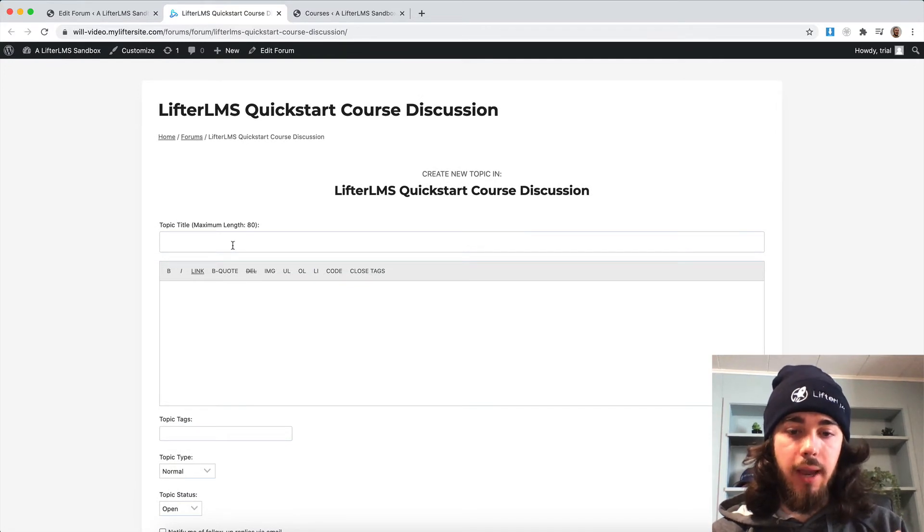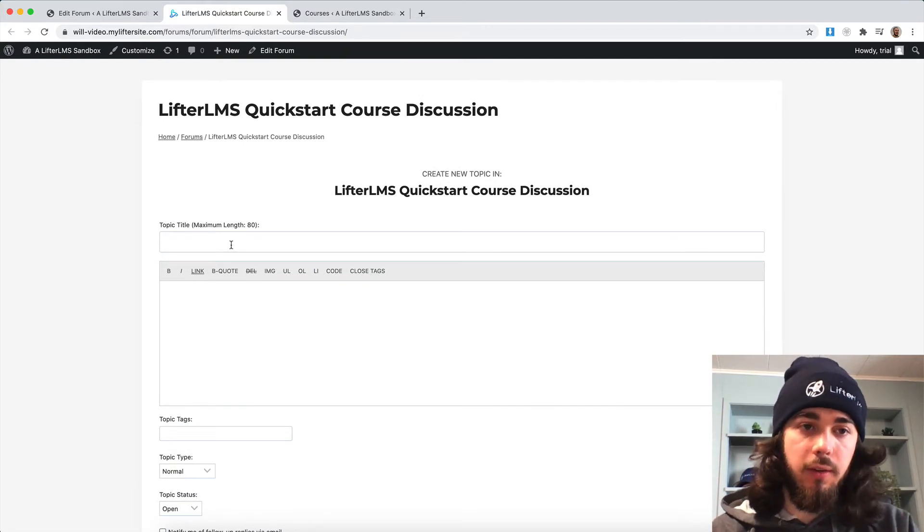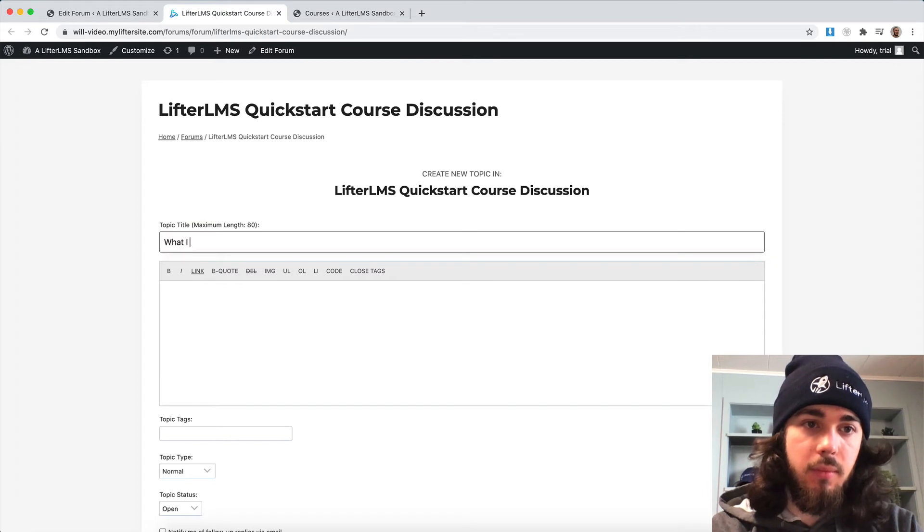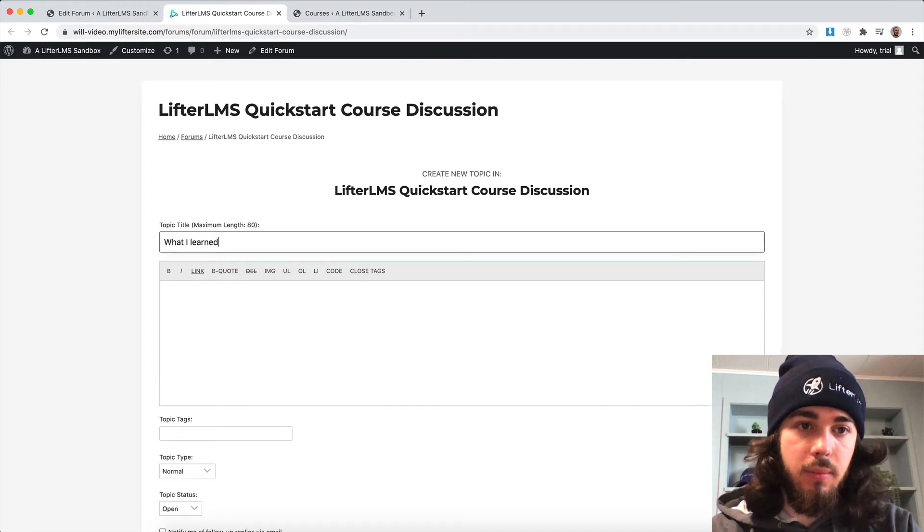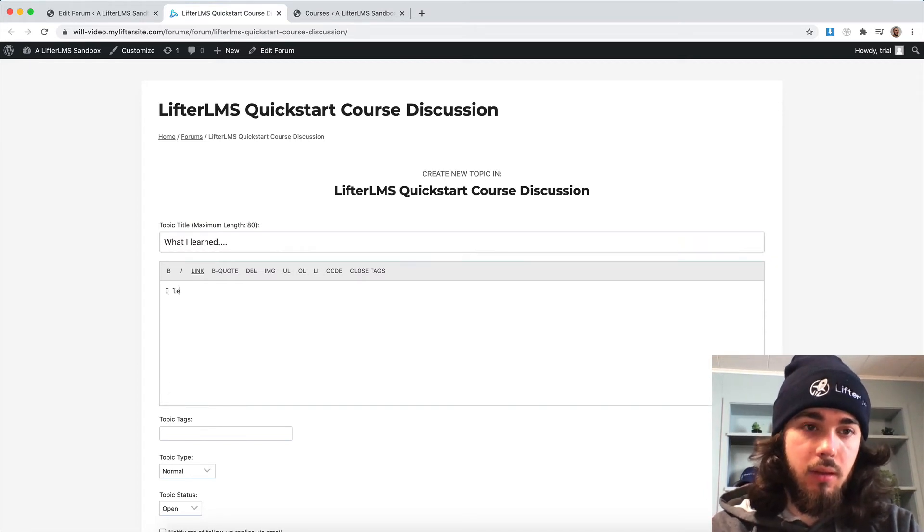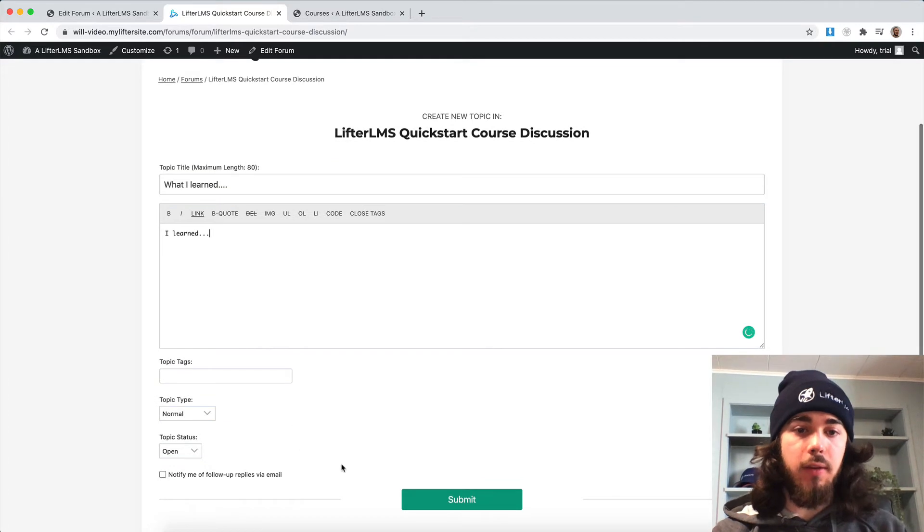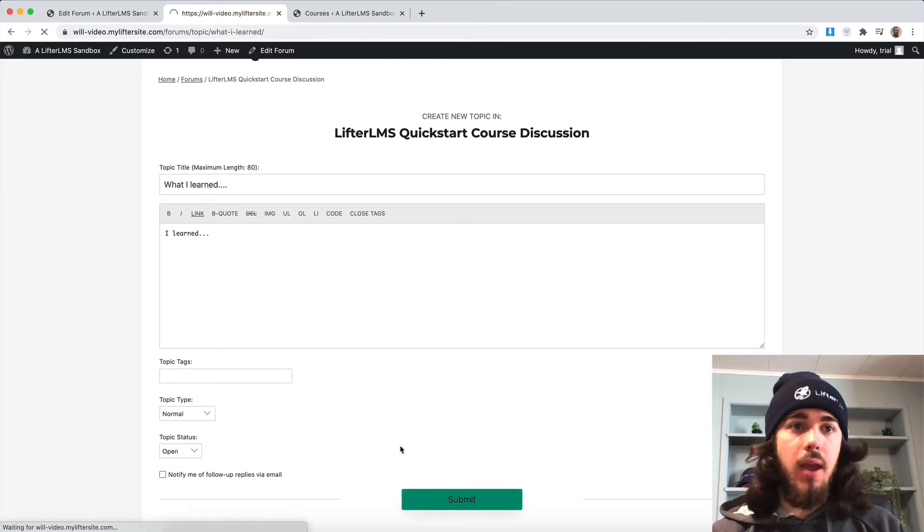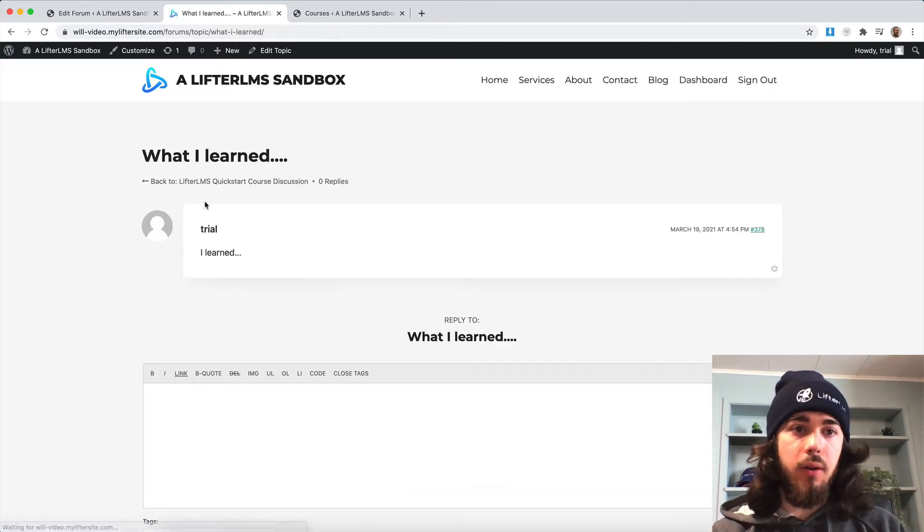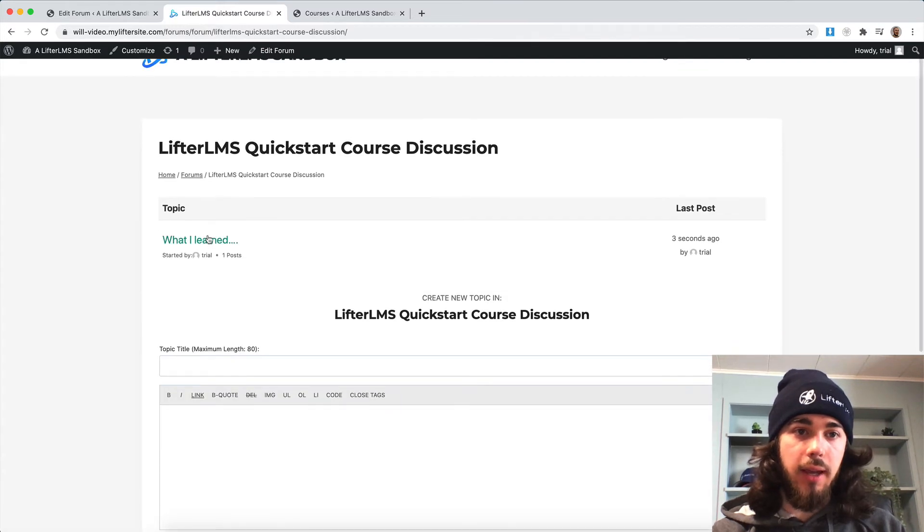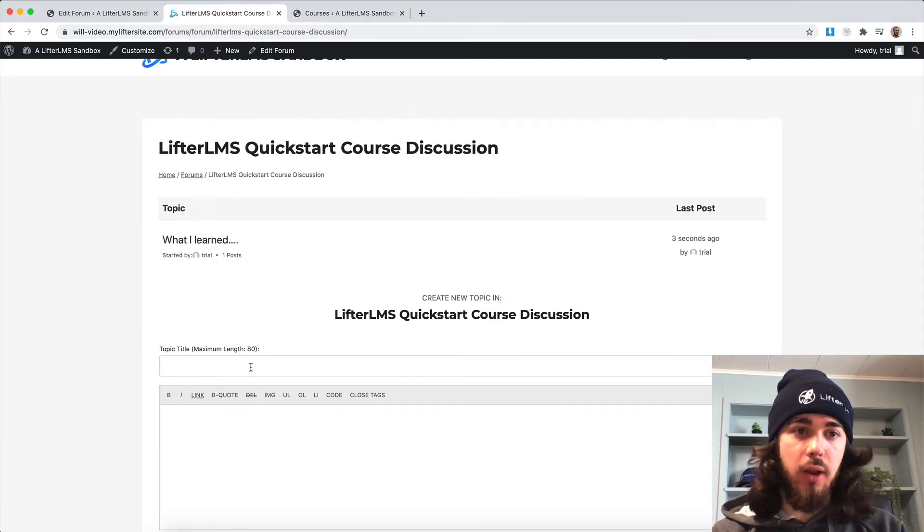Let me create a few topics here so we can see what this looks like. So maybe this is a topic about what I learned. If I go back to the Quickstart course discussion, I can click into that topic and reply there.